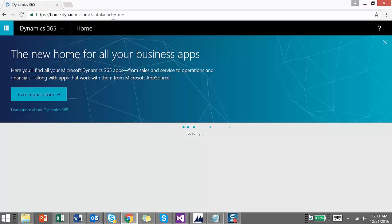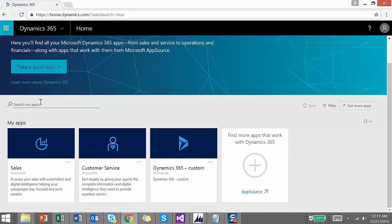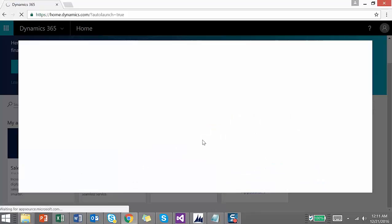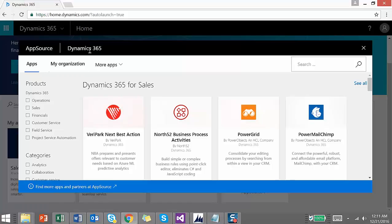Clicking on Dynamics 365 takes you to the home.dynamics.com page — the home page of Dynamics 365. Here you have an option to search for all your applications. Under that you can see My Apps, which includes Sales, Customer Service, and a Dynamics 365 custom application. On the right-hand side there is an option to find more apps, which takes you to App Source.